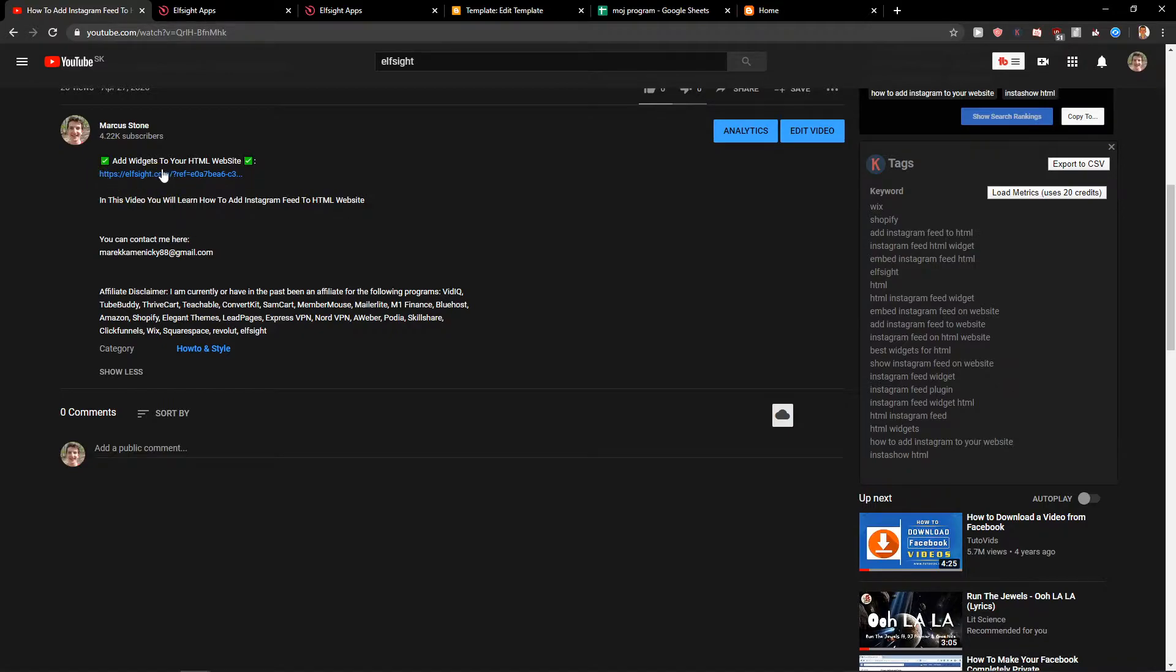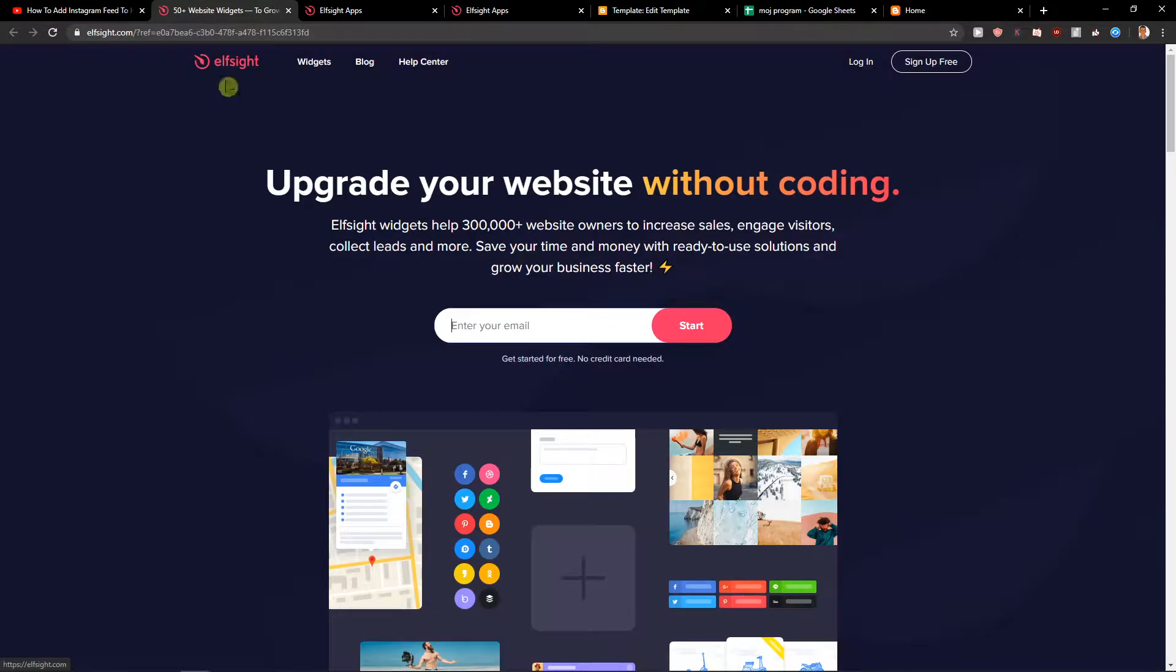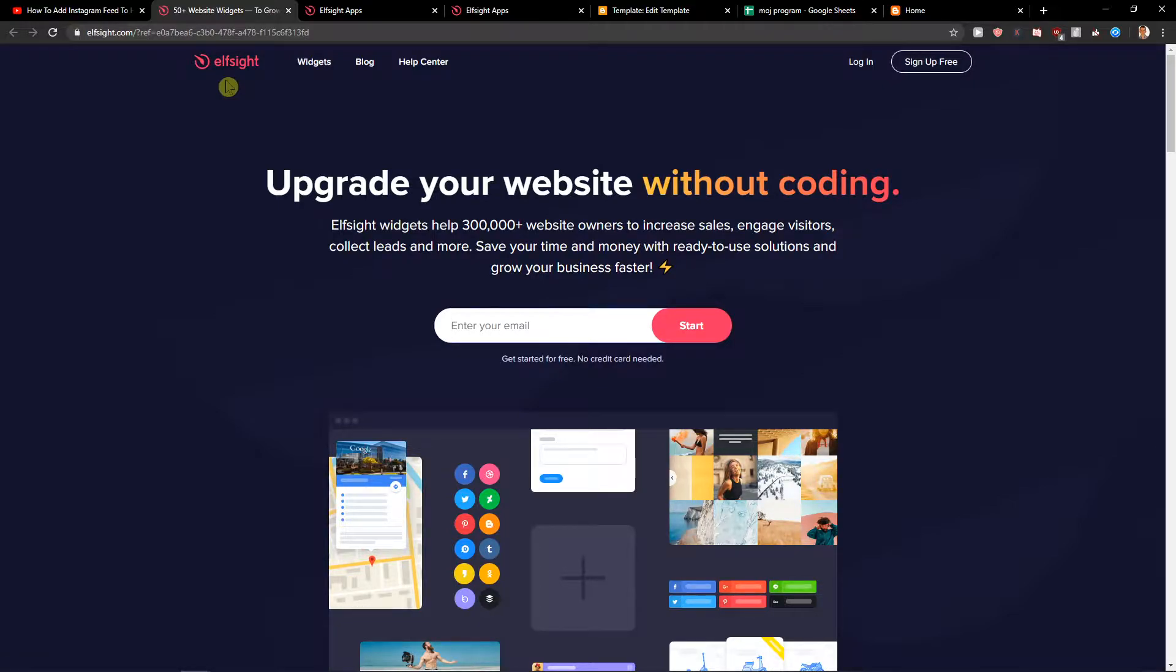When you do it, you'll get on the site called Elfsight. Elfsight is an amazing company with a lot of widgets, and one of the widgets they make is a newsletter pop-up.